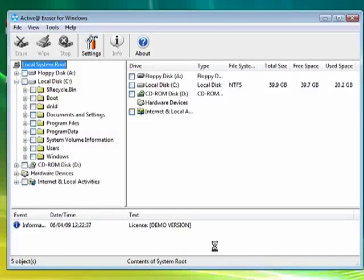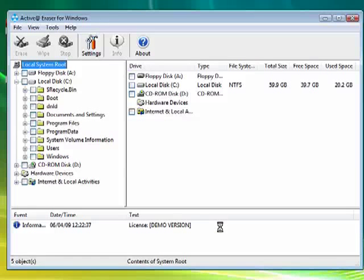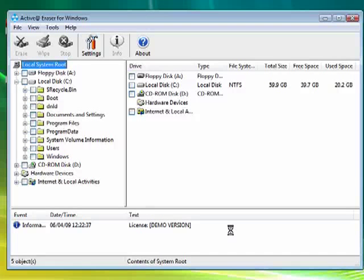Hi, this is Mike Callahan, Dr. FileFinder, and welcome to your Butterscotch.com tutorial on how to wipe your data clean.